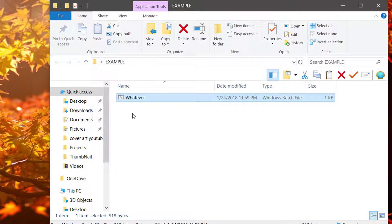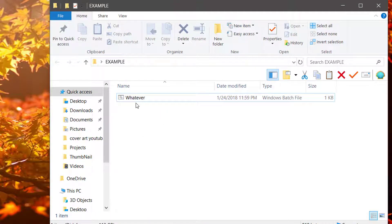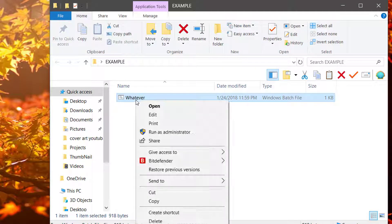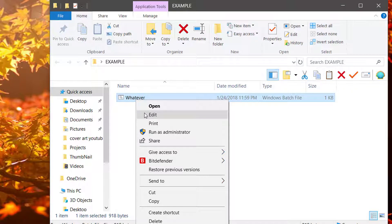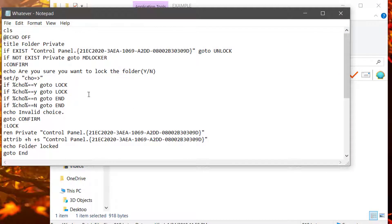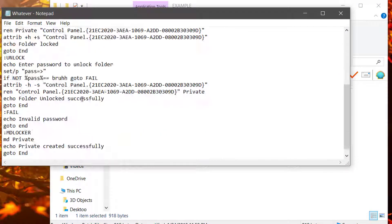Now, there's a flaw in this, and that is that if somebody right-clicks this and hits Edit, you can see the password right there.